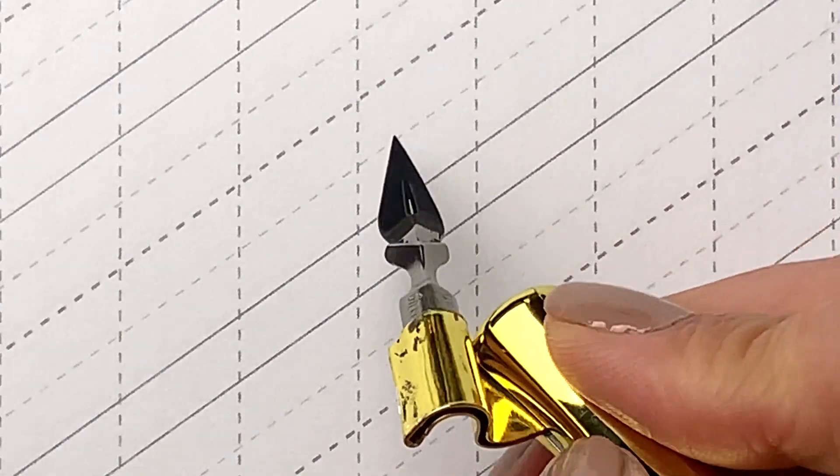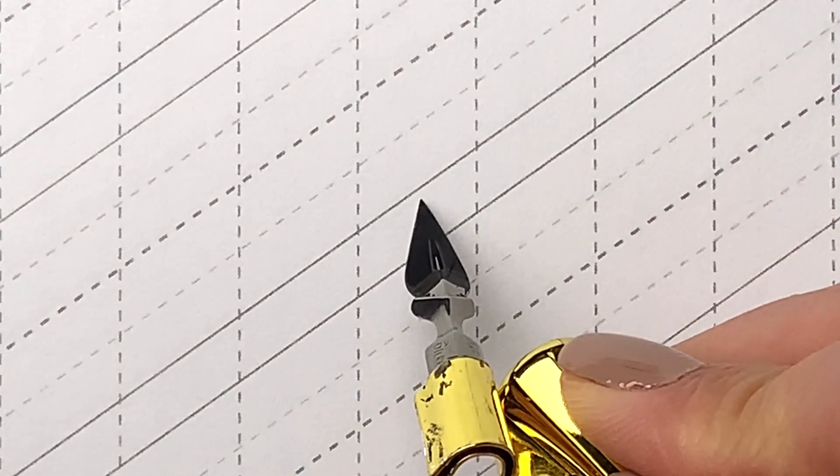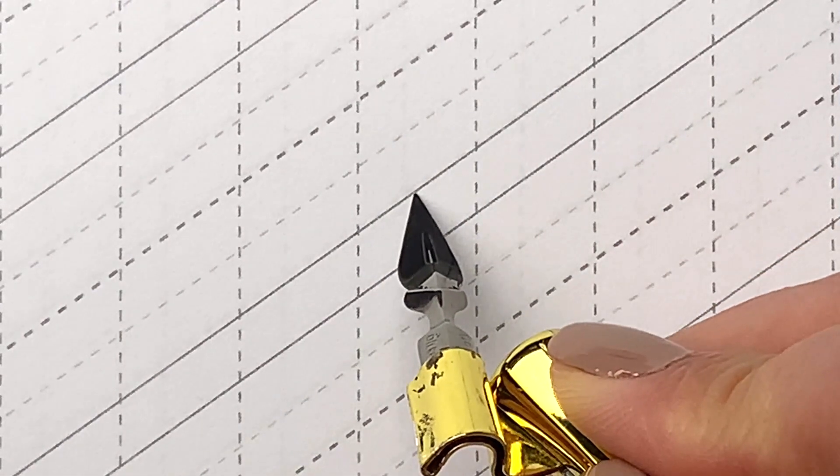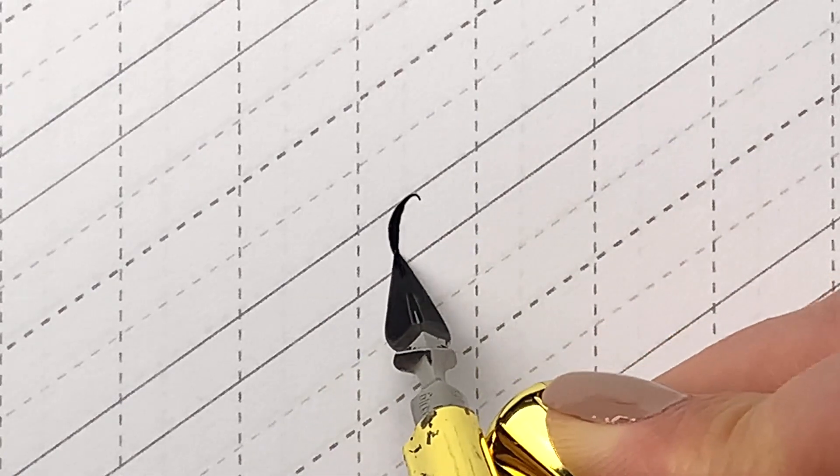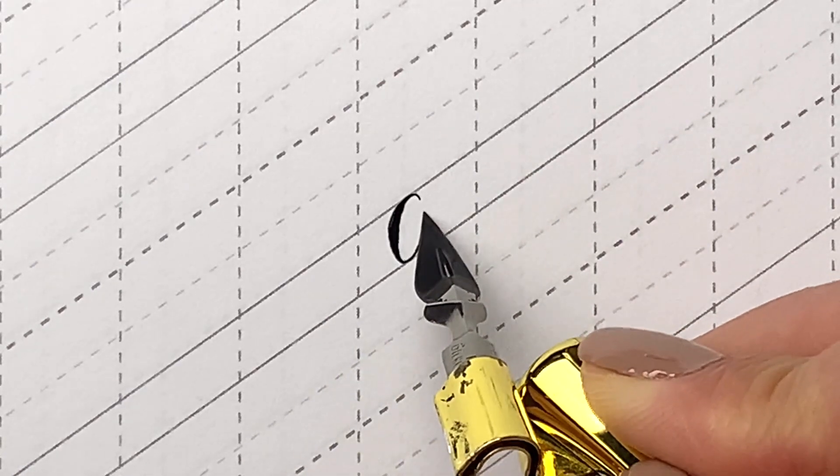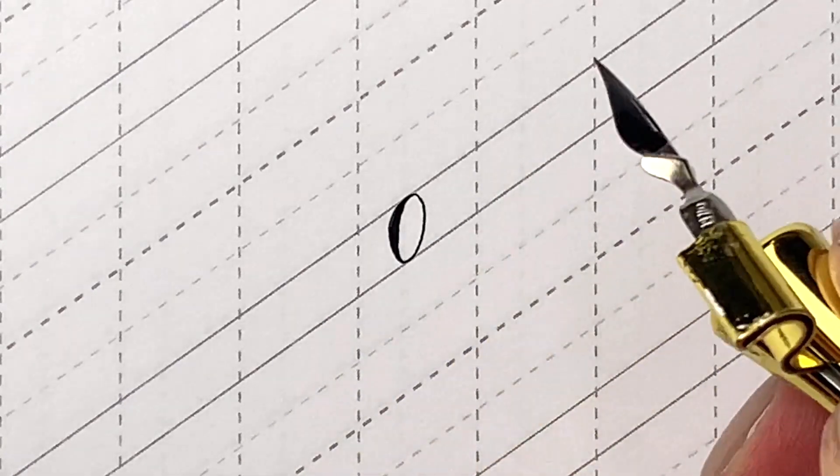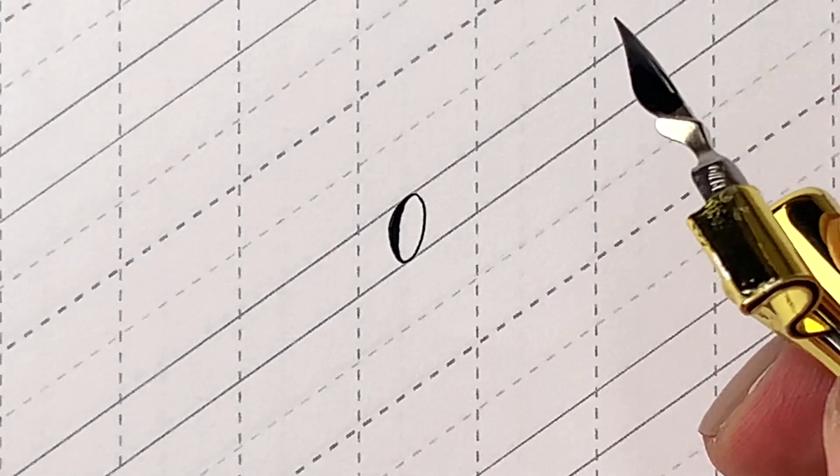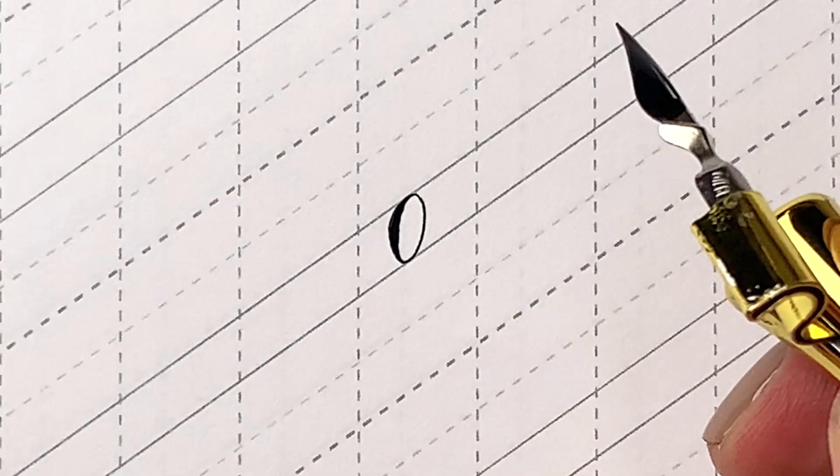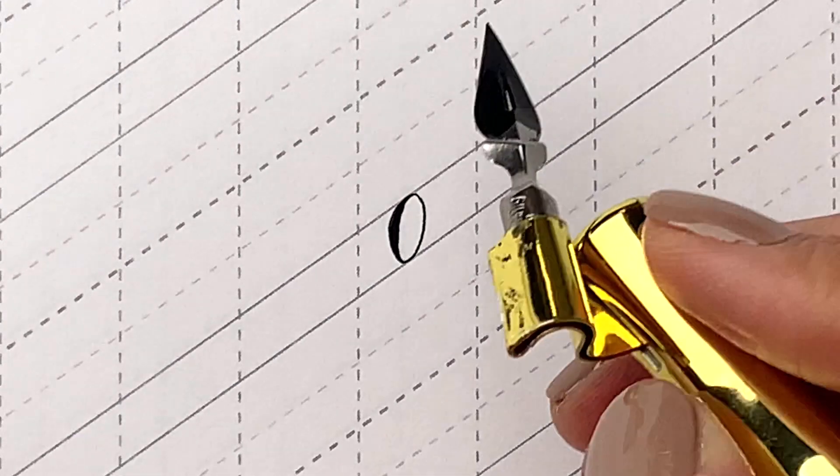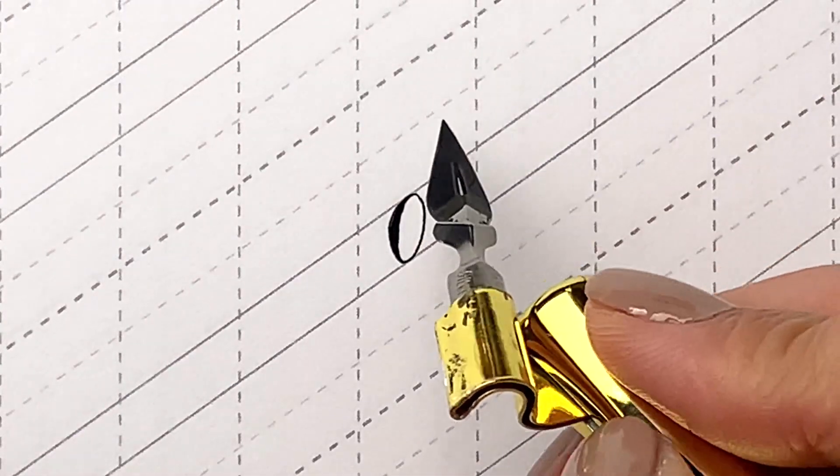Lowercase a. Draw an oval. The center line of the oval should be on the slant like so. Then, write an underturn next to it with a square top.